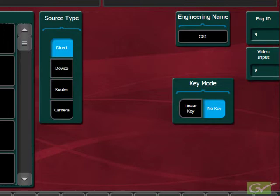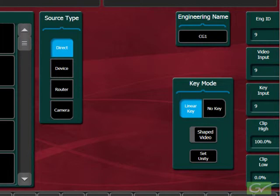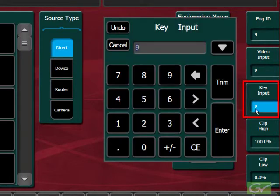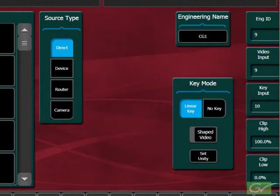Typically, the video input number will follow the item in the source list, but this is not always the case. Next, select linear key and choose the key input connector where the key signal is connected. Again, this can be any input number, but often the next input number is used for the key source.